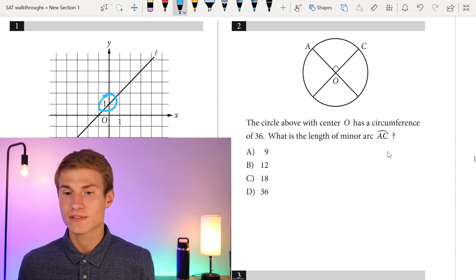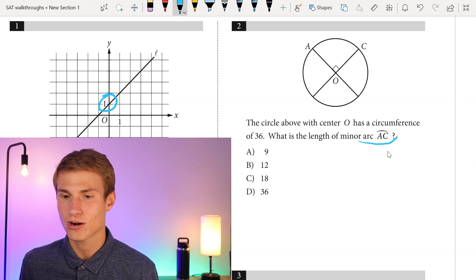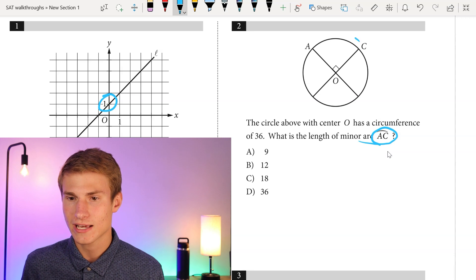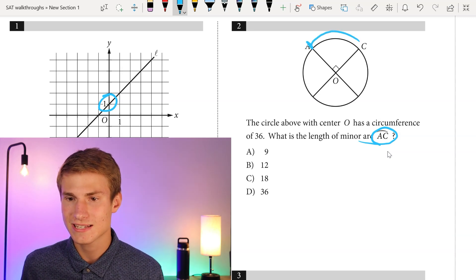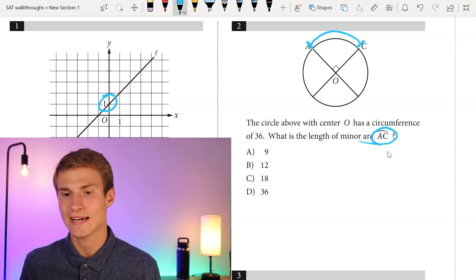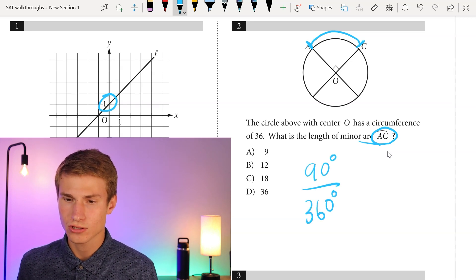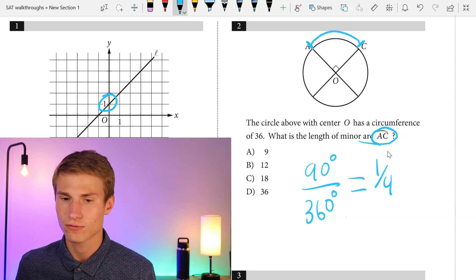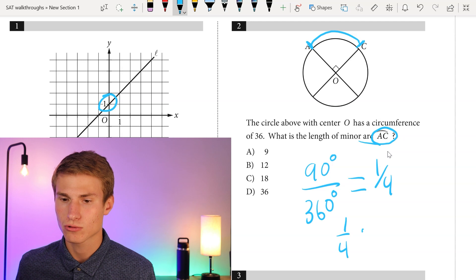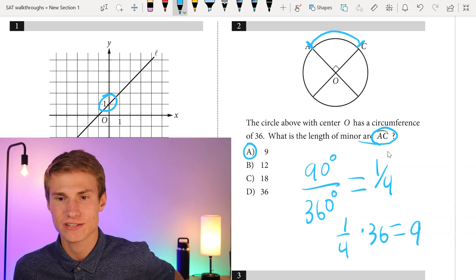Moving over to number two: the circle above with center O has a circumference of 36. What is the length of minor arc AC? Minor arc AC is this length right here. Since we have a 90-degree angle, 90 degrees is one-fourth of the full circle because 90 over 360 is one-fourth. We multiply one-fourth by the total circumference of 36, giving us nine as our answer for minor arc AC. So our answer is A.